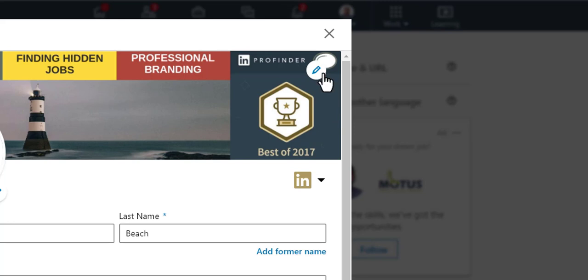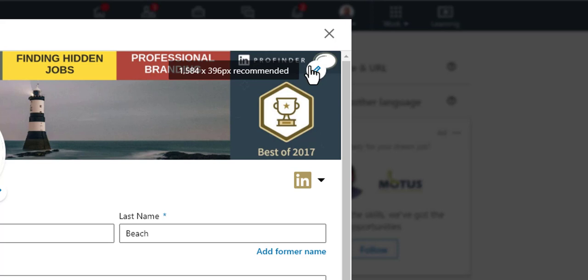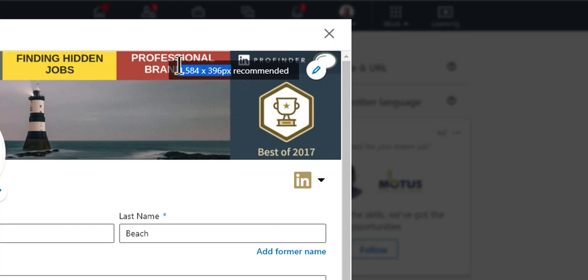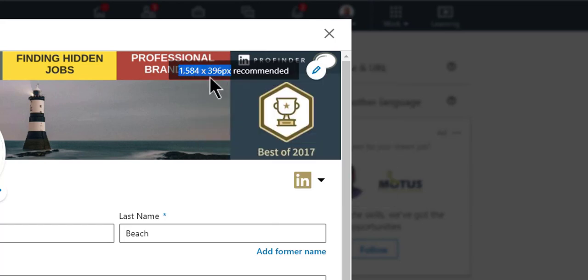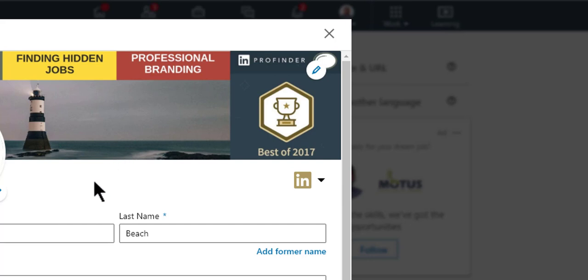And then up here at the top, you can see there's another stylus or pencil that allows me to edit the background image. So when I click on that, it allows me to see that there's a size recommended. So when you're producing one of these images, make sure that you grab these dimensions right here. I'll just copy those really quick so I don't forget.